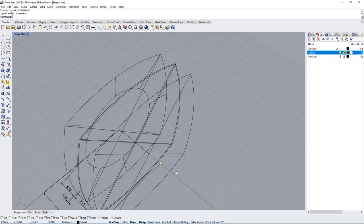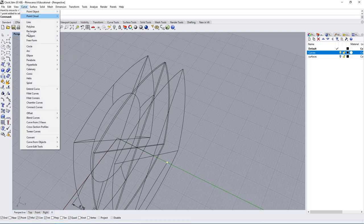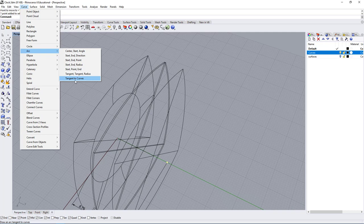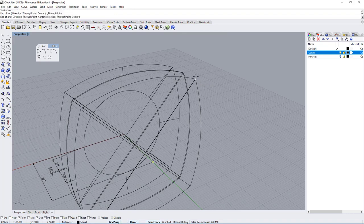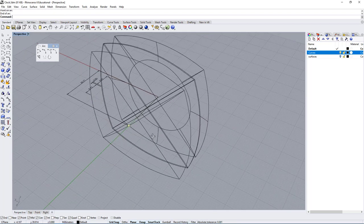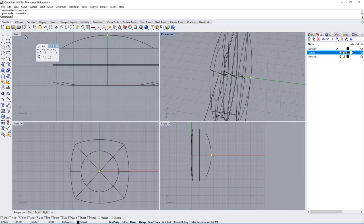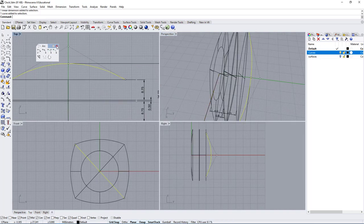Now we know this point is the center of this arc, which originally wasn't perfectly centered. Let's go to the Arc menu — click the triangle at the bottom, or go under Curve > Arc for a bunch of arc options. For this arc it makes more sense to use Start Point End. Click on one end point, then the new point we created, then the third point at the other corner. That's it — we have an arc that goes to the correct point and gives us the correct dimension.